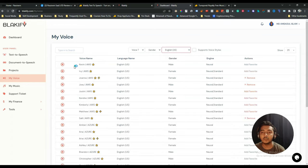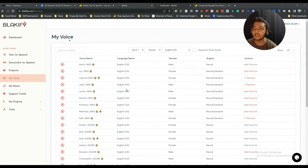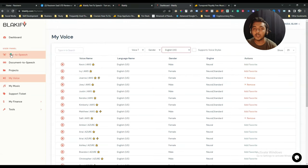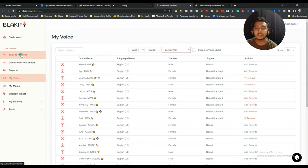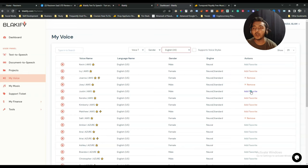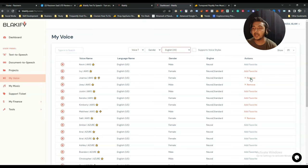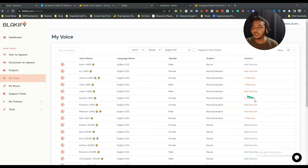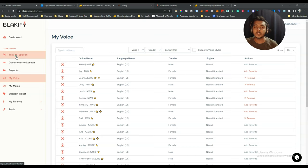To use these voices in the text-to-speech feature, you have to add them to your favorites. If you don't add voices to favorites, you can't use them in the TTS feature. So first come to the 'My Voices' section, choose the voices you want, and click 'Add Favorite.' Then that voice will be available when converting text to speech.